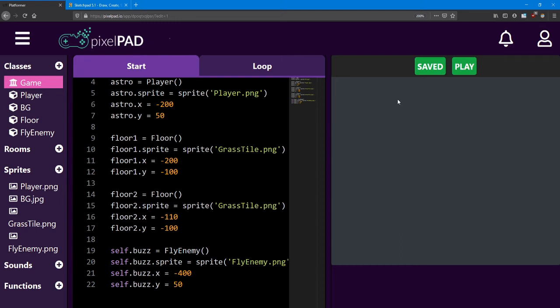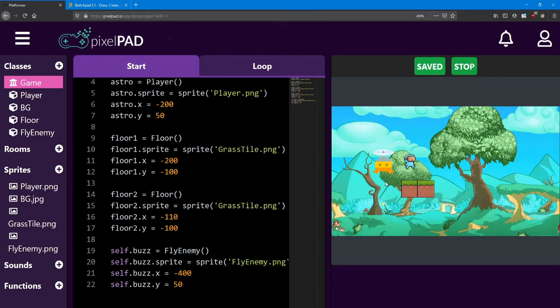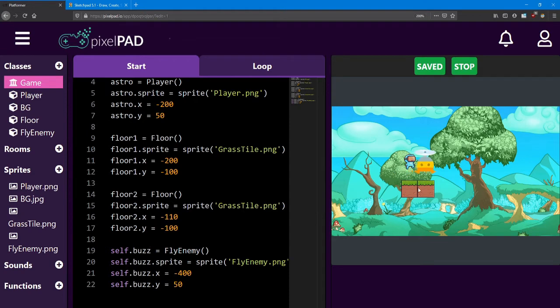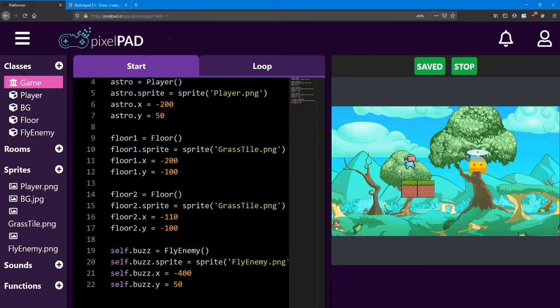Hello everyone. Welcome back to platformer lessons. In lesson number three, we'll be looking at making stuff move when we want it to.